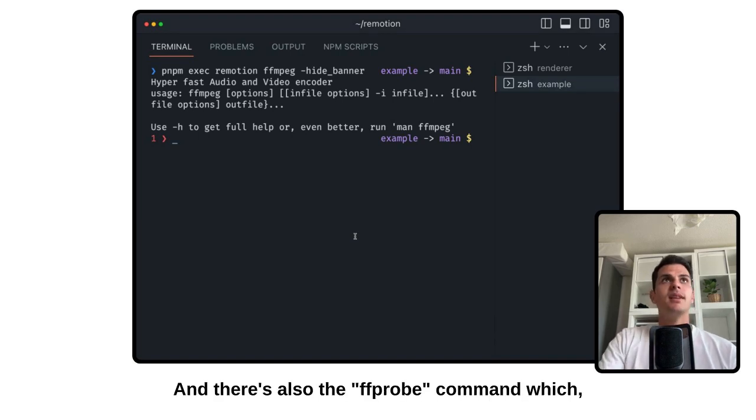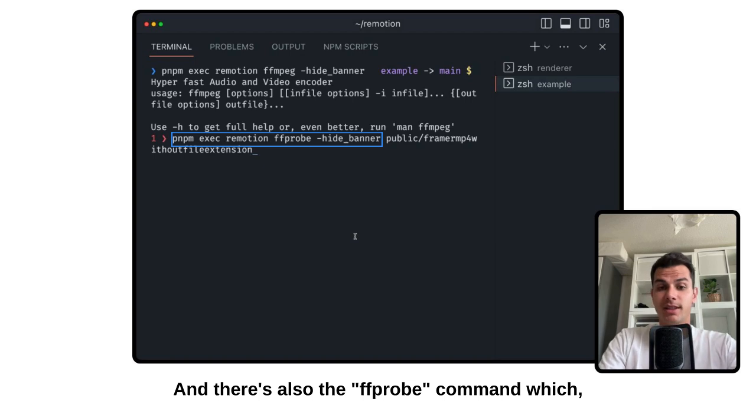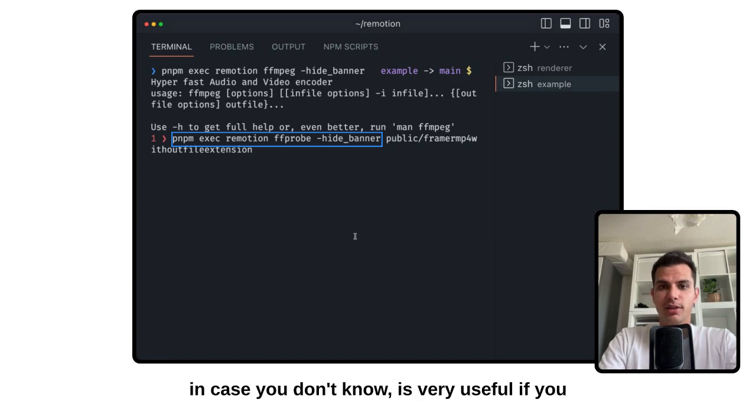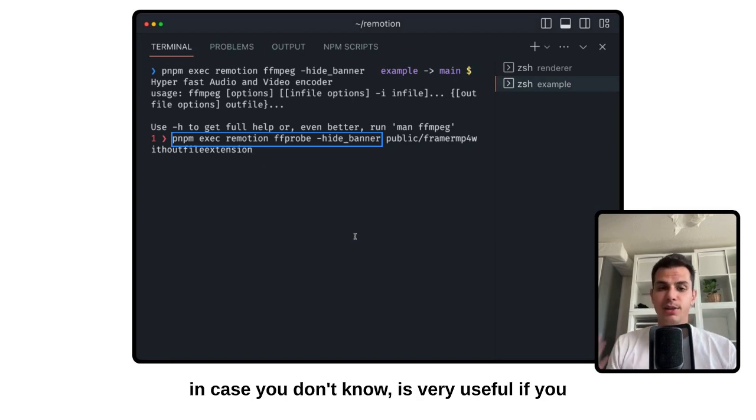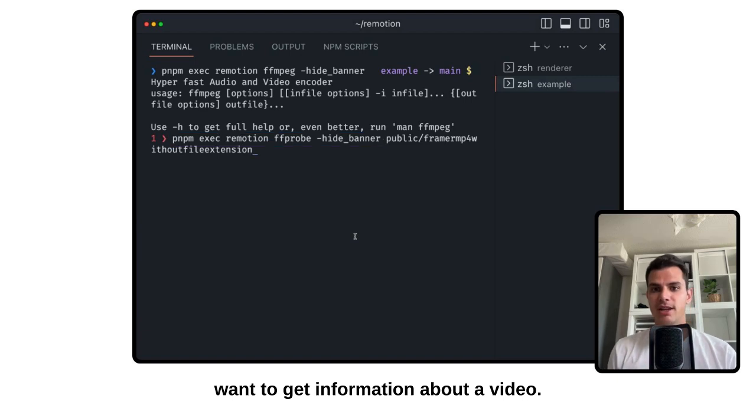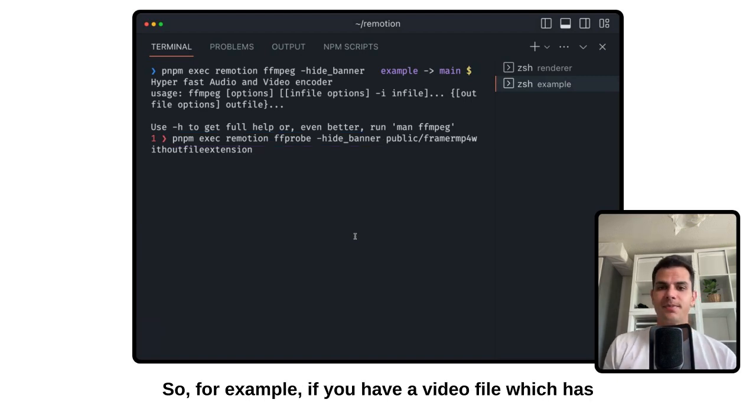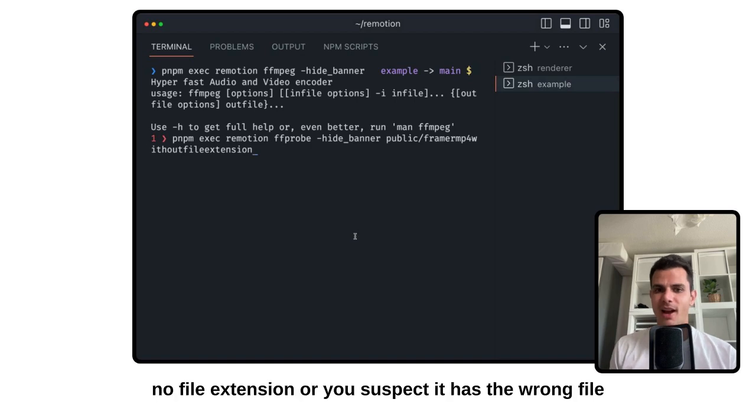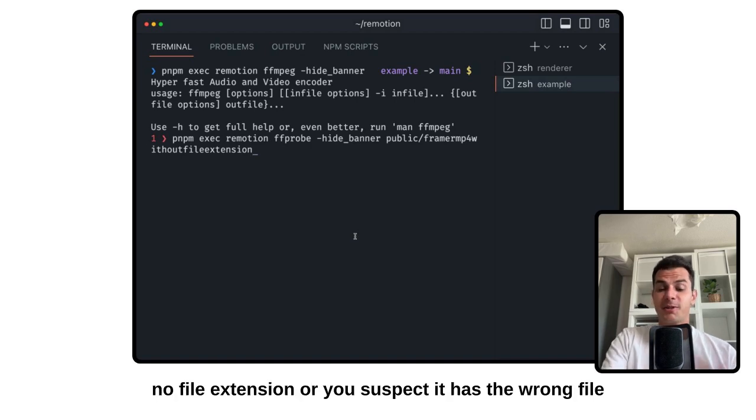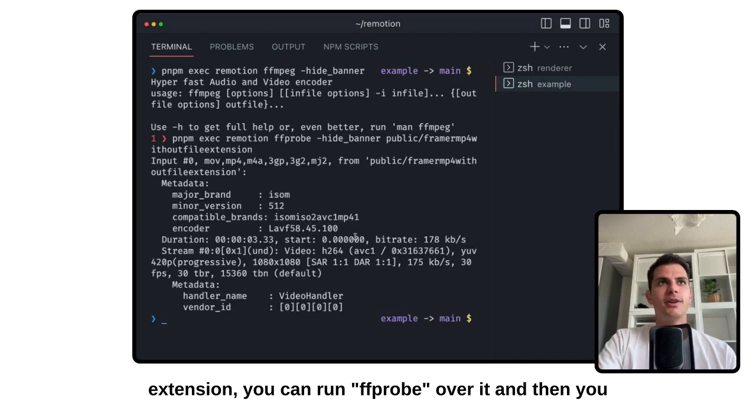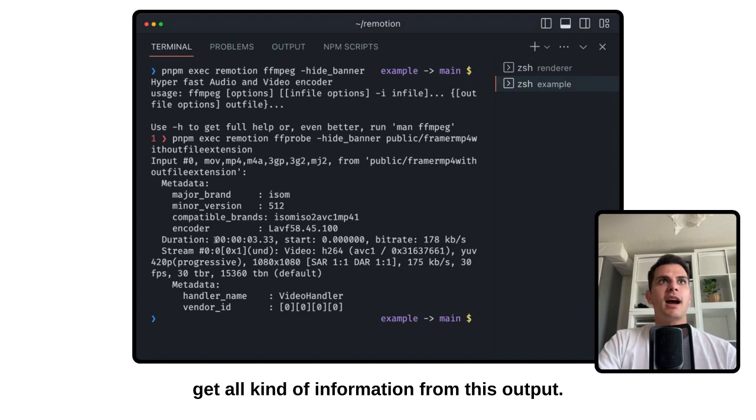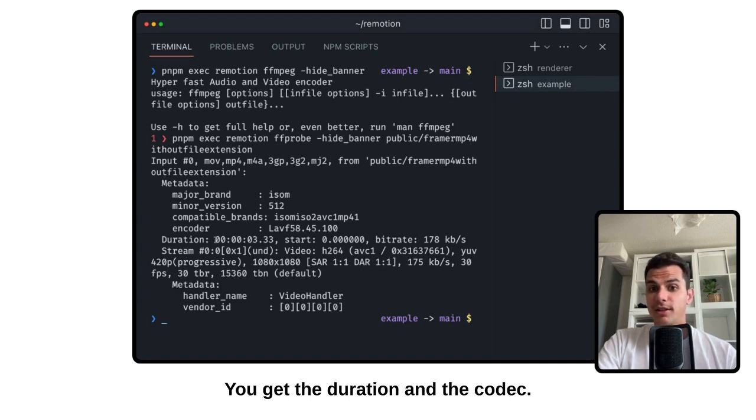And there's also the FFprobe command, which, in case you don't know, is very useful if you want to get information about a video. So for example, if you have a video file which has no file extension or you suspect it has the wrong file extension, you can run FFprobe over it and then you get all kinds of information from this output.